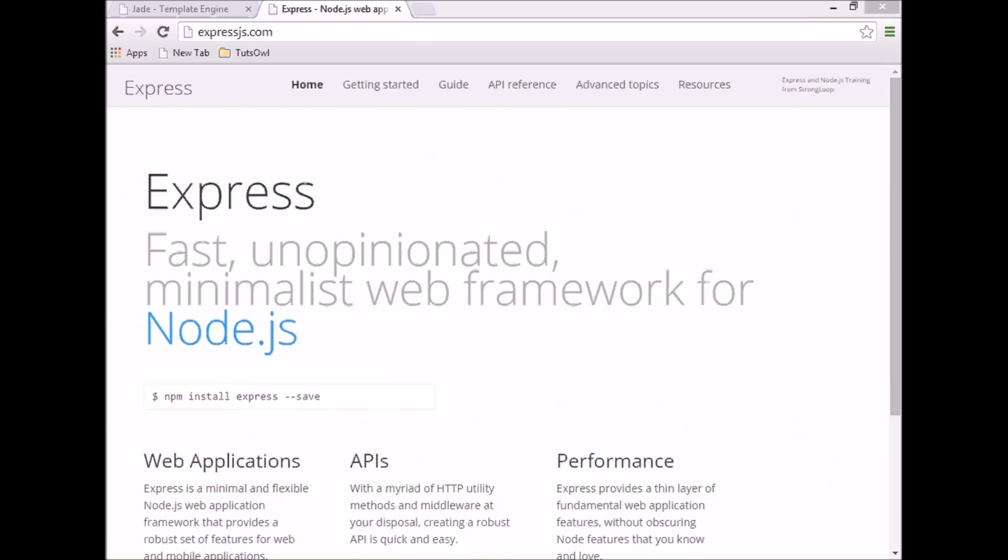First, a couple words about what Express.js is. As its website says, it's a minimal, flexible Node.js application framework that provides a robust set of features for web and mobile applications.